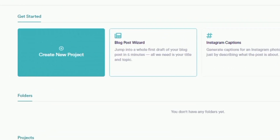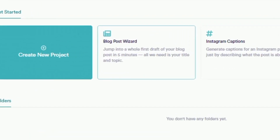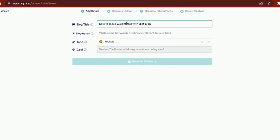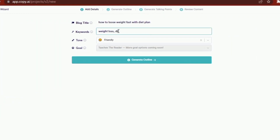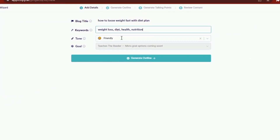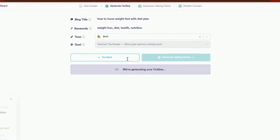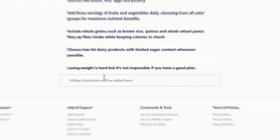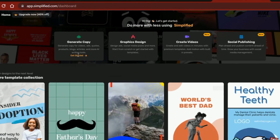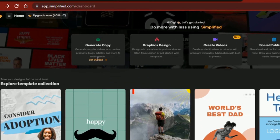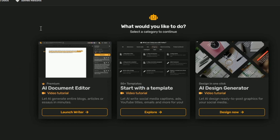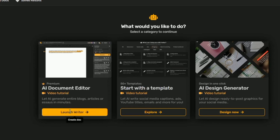On copy.ai, I'm going to head over to the blog wizard. I'm going to input my video idea and generate an article by following the text prompts. On simplified.co, I'm going to do the same thing — head over to the AI assistant and select the long form writer to create a full article on the topic.